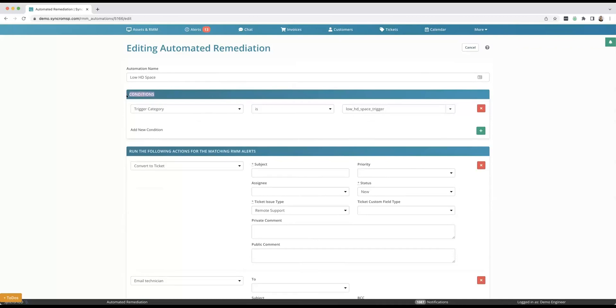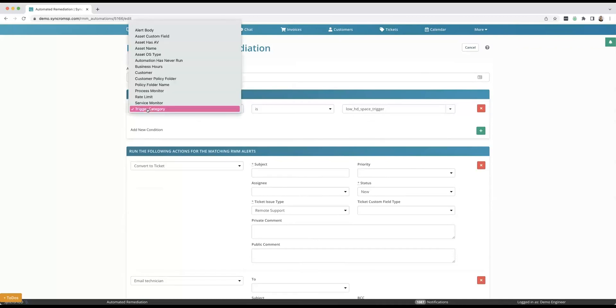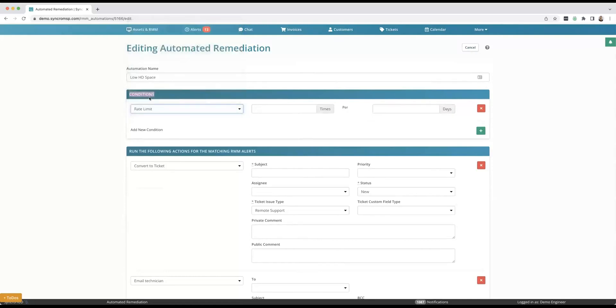A couple other things I want to mention in conditions. There are things like if I want to say if XYZ happens five times in a day, I could set a rate limit.